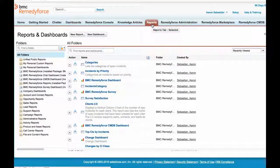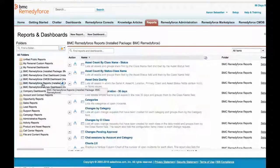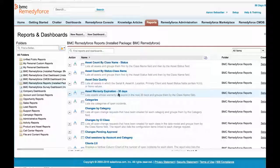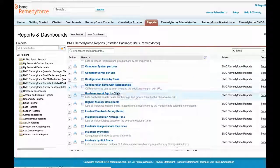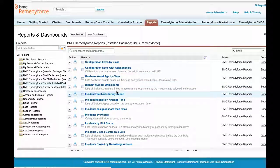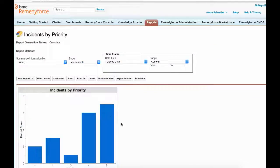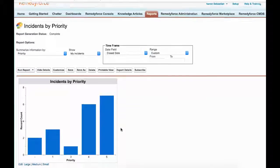BMC RemedyForce ships with dozens of predefined reports across incident, problem, change and release management processes. There are also reports which support asset management and survey feedback data.